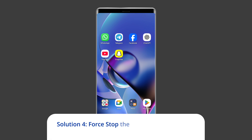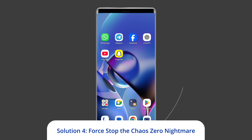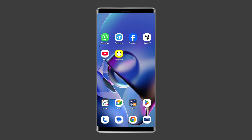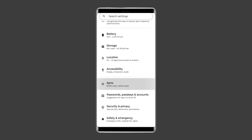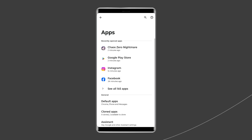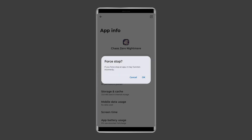Solution 4: Force Stop the Chaos Zero Nightmare. The next solution you can try is Force Stopping the Chaos Zero Nightmare application on your Android device. For this, go to Settings, then Apps or App Manager, find Chaos Zero Nightmare, and tap Force Stop.